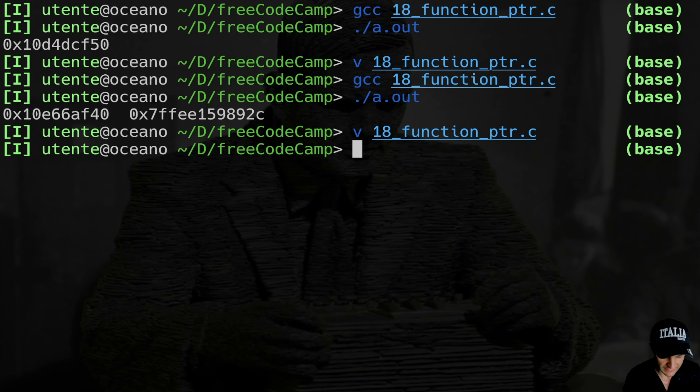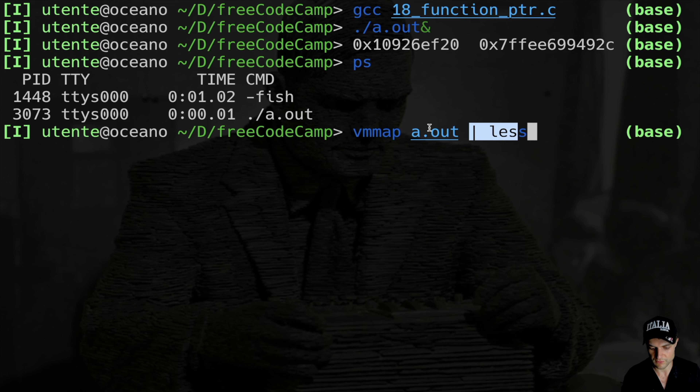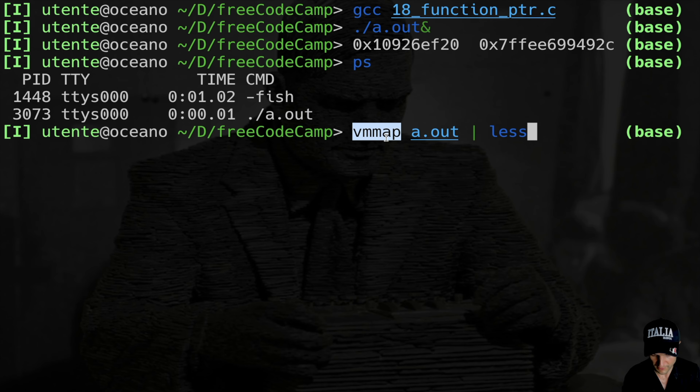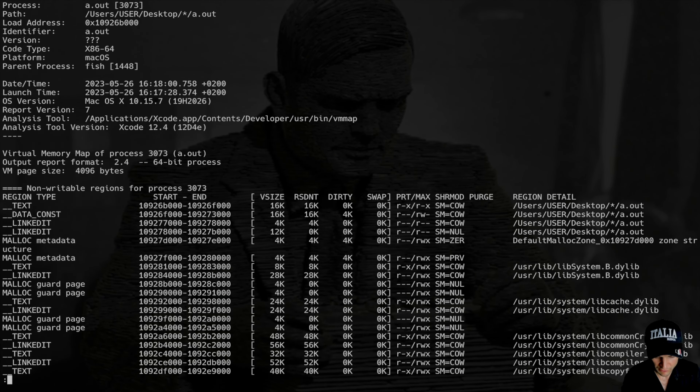To demonstrate this, I use the sleep function — I include unistd.h and do sleep(100) so I want my process to stay alive. I compile and launch it in the background so I can still use the terminal. I run ps and immediately see the addresses printed, confirming the process is running. Then I run virtual memory map of the process, piped into less.